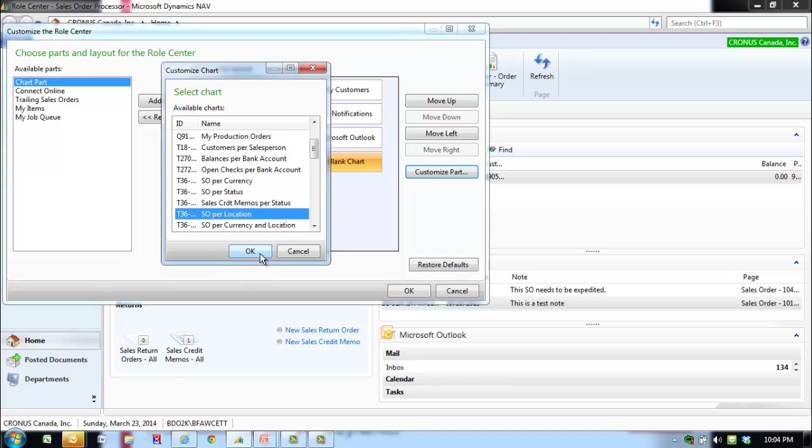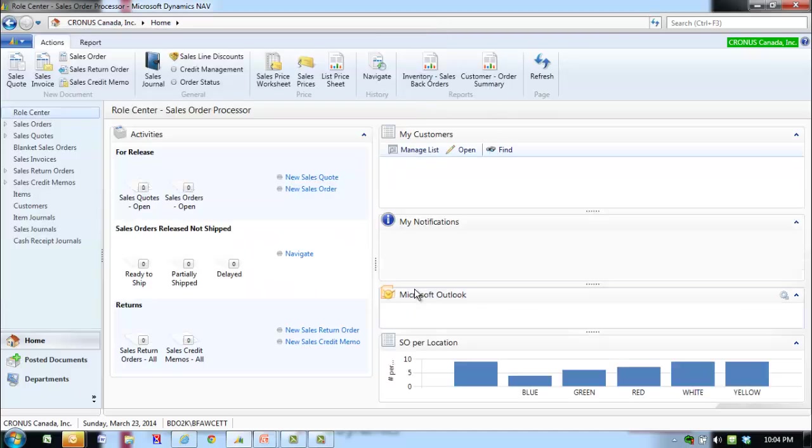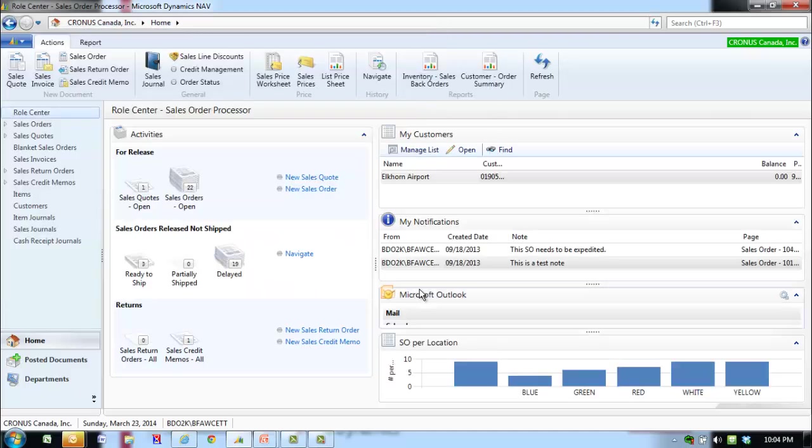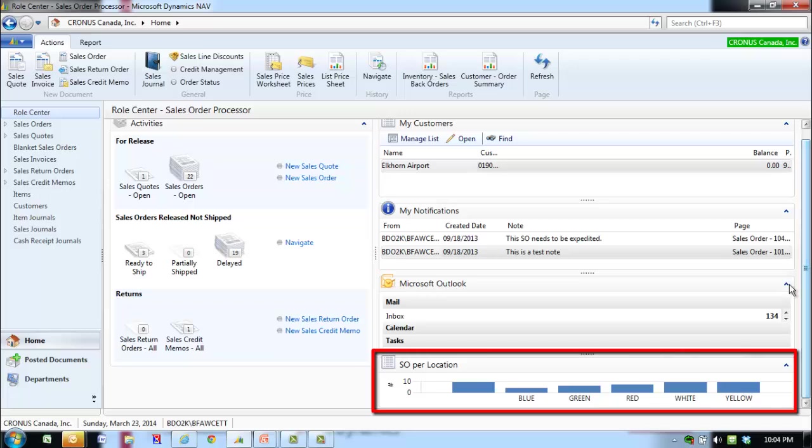Click OK. The selected information now shows in the role center.